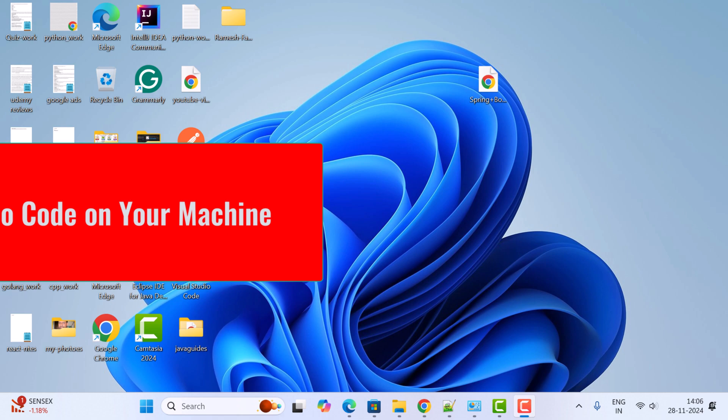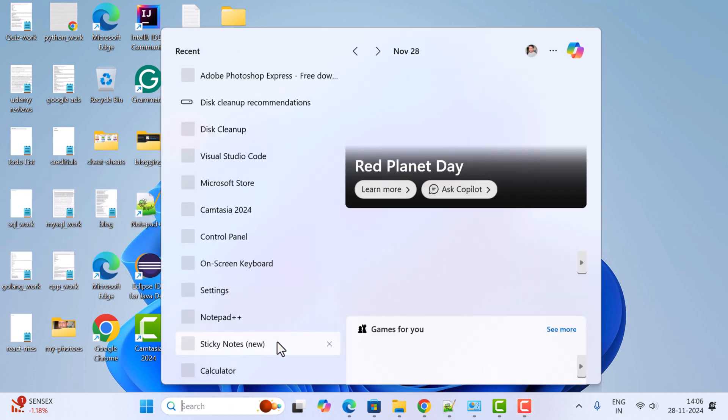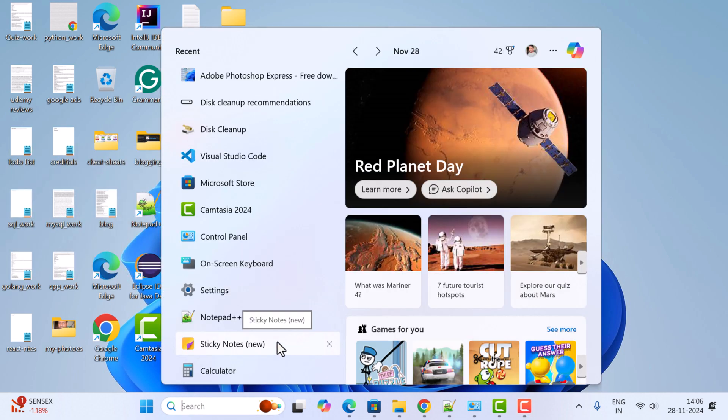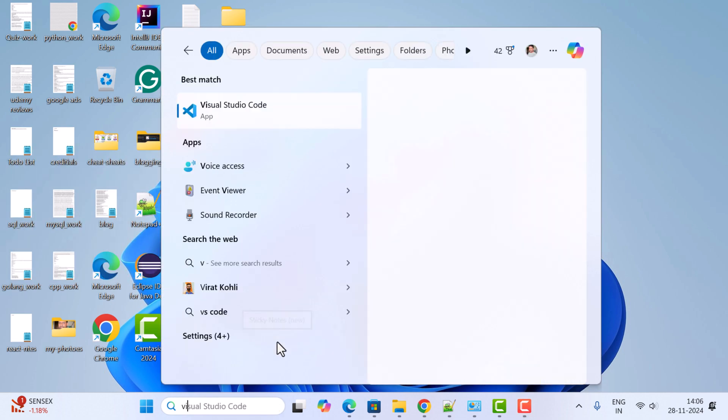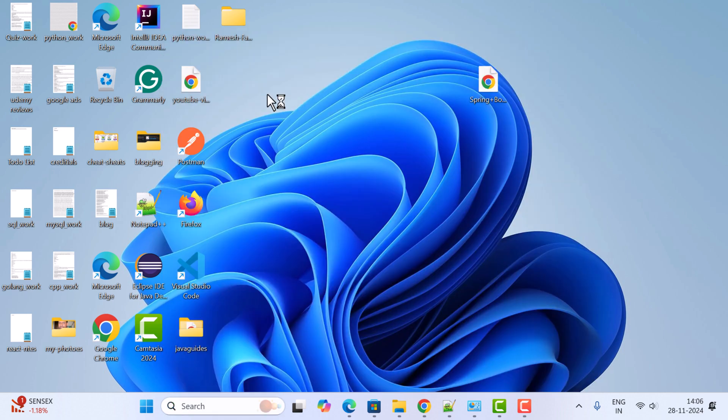Next, let's open the Visual Studio Code IDE. Go to the search bar and type Visual Studio Code, and click on Visual Studio Code.